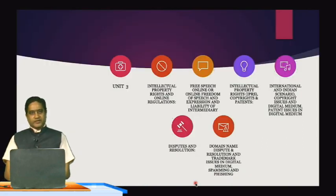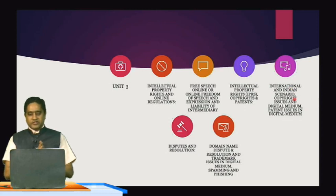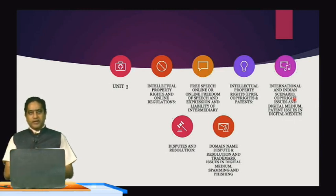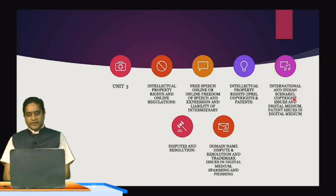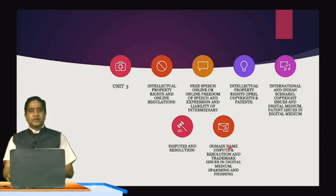Coming to Unit 3, the last unit of Cyber Law and IPR for TYCS Mumbai University, students will learn about intellectual property rights and online regulations, free speech online, freedom of speech and expression, and the liability of intermediaries. Students will also learn about copyrights and patents, the international and Indian scenario of copyrights, digital medium patent issues, dispute resolution methods, domain name disputes, trademark issues in the digital medium, and spamming and piracy offenses. So students will be learning Unit 1, Unit 2 and Unit 3 of the Cyber Law and IPR course of Mumbai University, Semester 6, TYCS Computer Science.